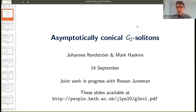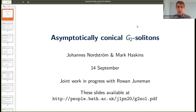Thank you very much for the invitation to talk. This work is a work in progress, joined with Mark Haskins and also with Roan Juneman, who is an undergraduate summer project student, part financed by the collaboration, who has also made an important contribution to this project. We also thank Alejandro Betancourt, with whom we had some discussions in the early stages.